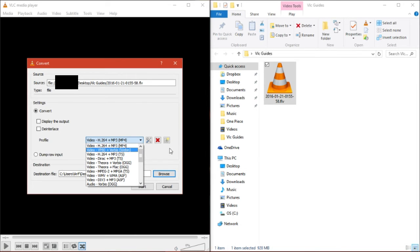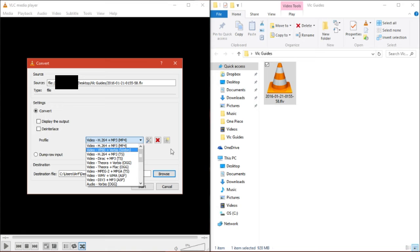So you have H.264 plus MP3, which gives you an MP4 file. You have VP8 plus Vorbis. The second part is the audio encoding, and the first part is the video encoding. So H.264 is a video encoded format, and MP3 is obviously an audio encoded format.